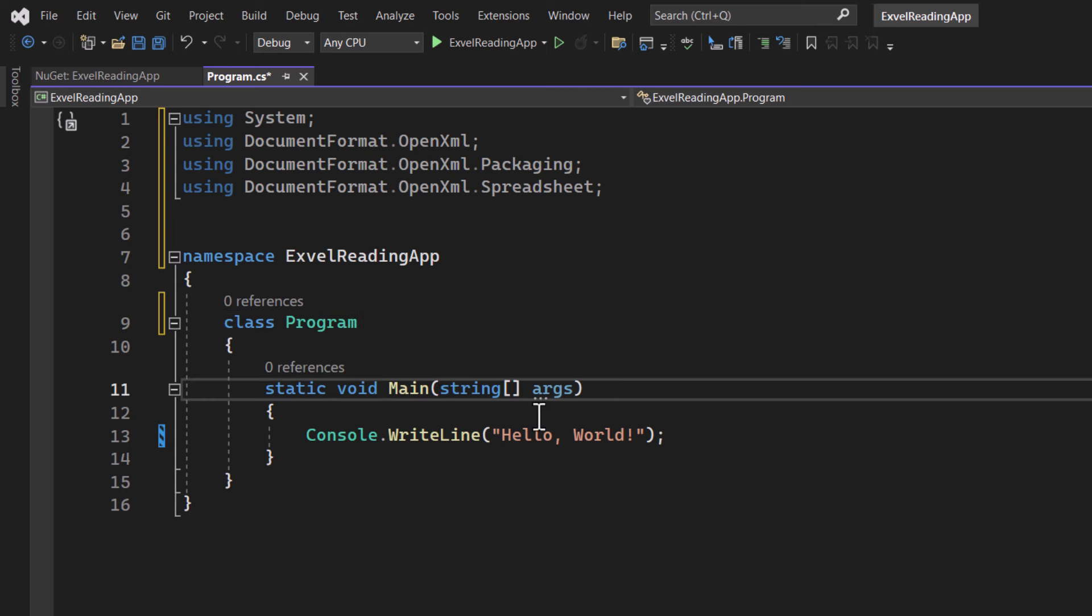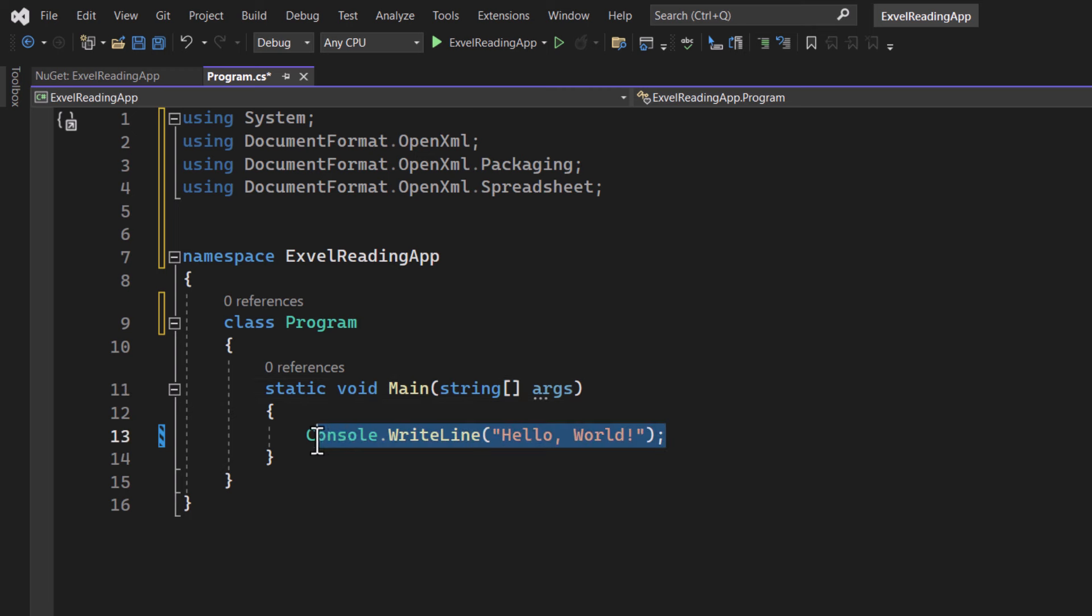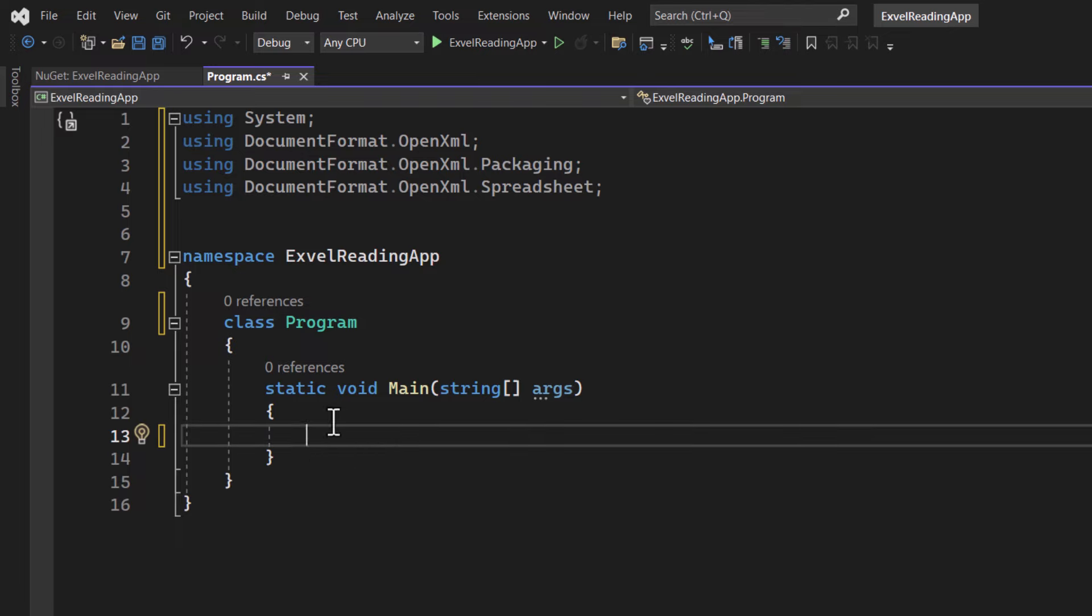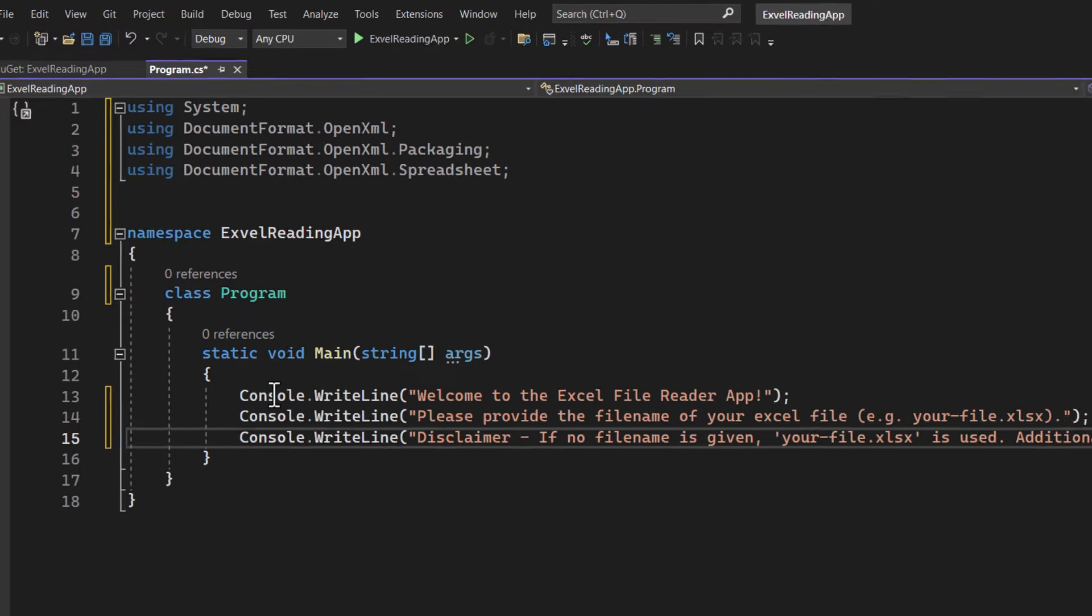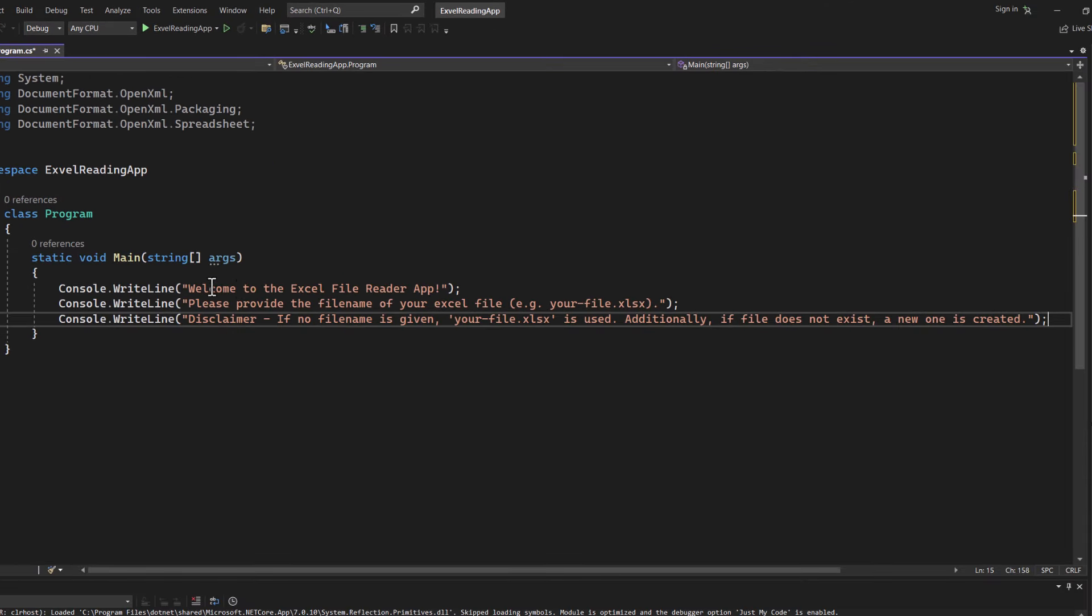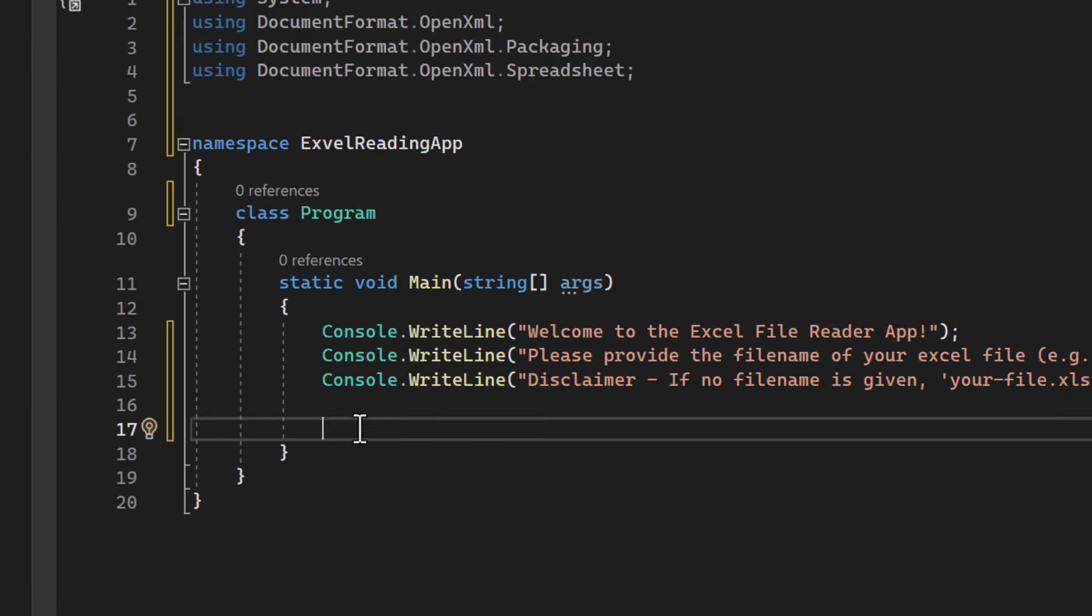Now we can begin with the main part. First, we essentially want to start the interaction with the user. So we'll print some messages and ask for the filename of the Excel file they want to work with.